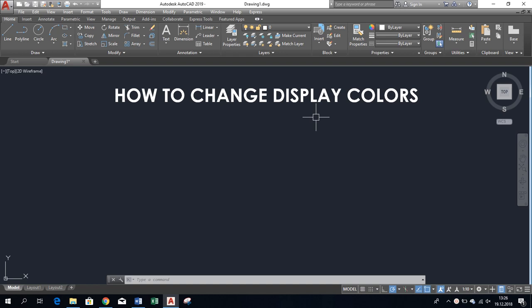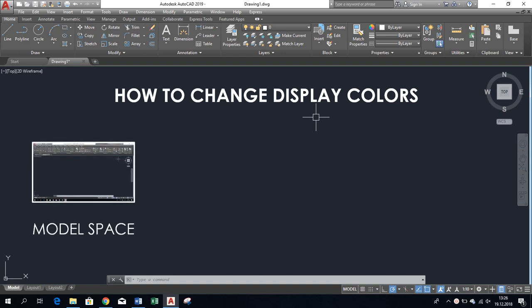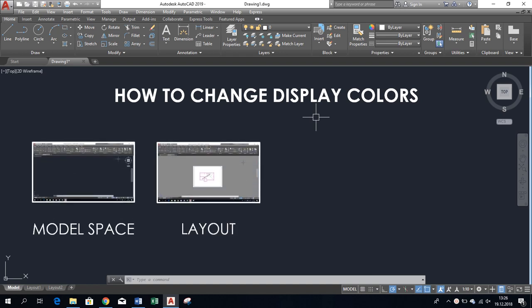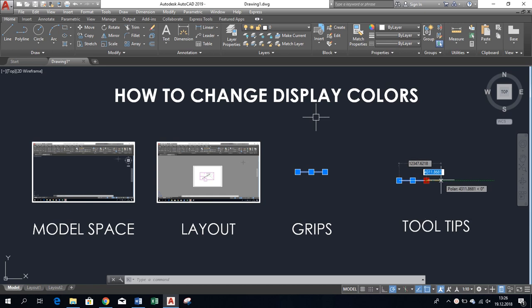These are the colors of AutoCAD built-in items like model space, layout space, grips, tooltips, and so on.